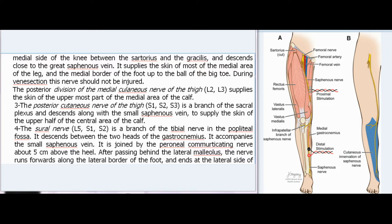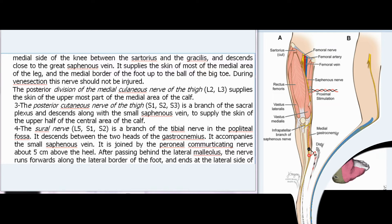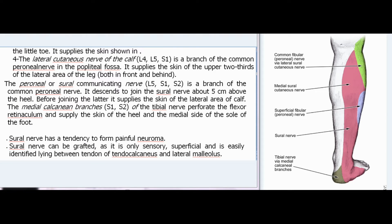The posterior cutaneous nerve of the thigh is a branch of the sacral plexus and descends along with the small saphenous vein to supply the skin of the upper half of the central area of the calf. The sural nerve (L5, S1, S2) is a branch of the tibial nerve in the popliteal fossa. It descends between the two heads of the gastrocnemius, accompanies the small saphenous vein, and is joined by the peroneal communicating nerve about 5 cm above the heel. After passing behind the lateral malleolus, the nerve runs forwards along the lateral border of the foot and ends at the lateral side of the little toe.